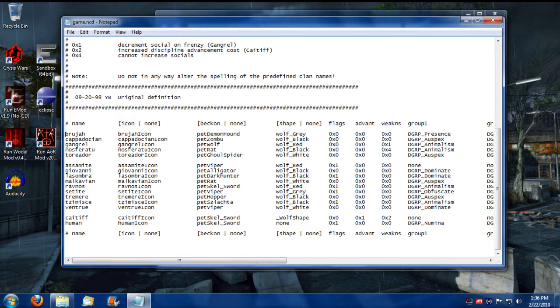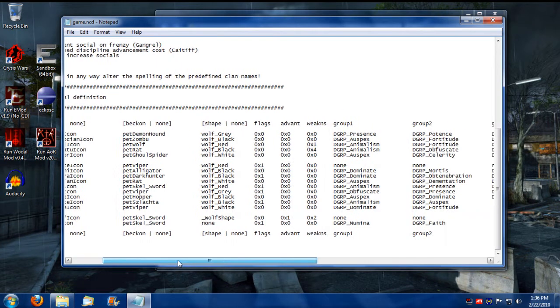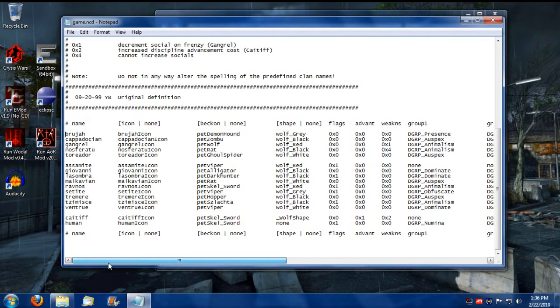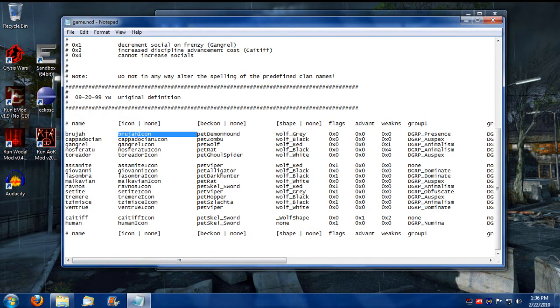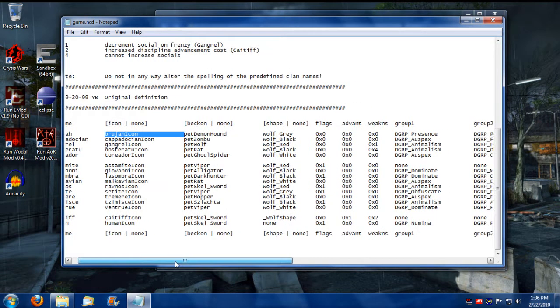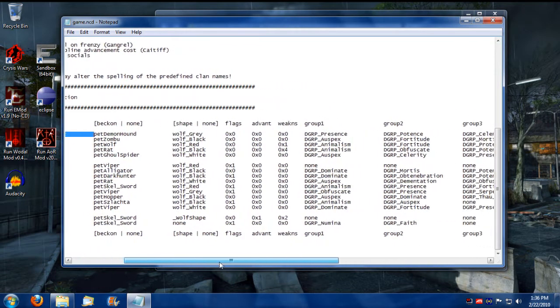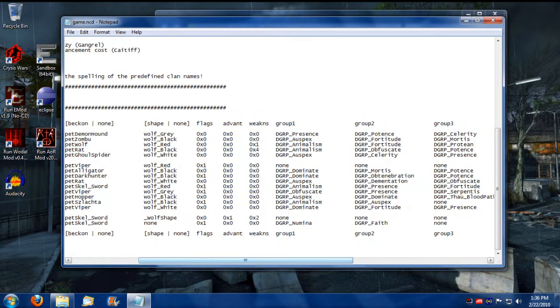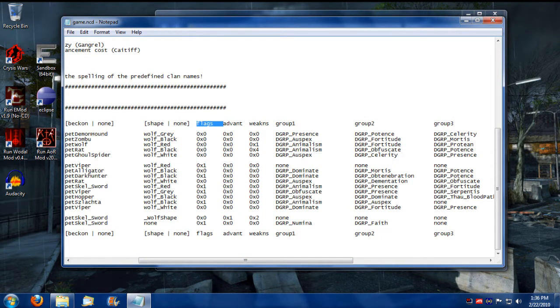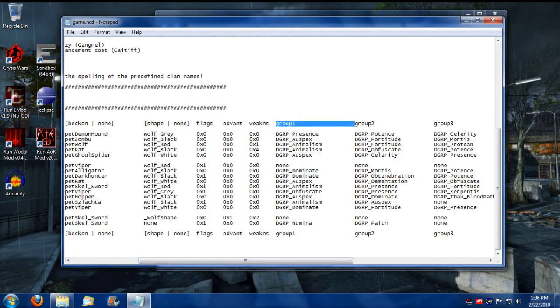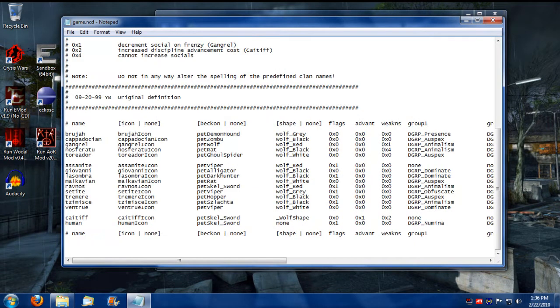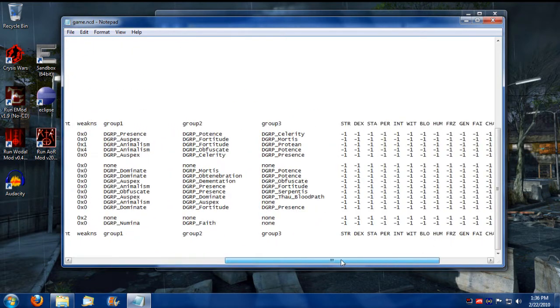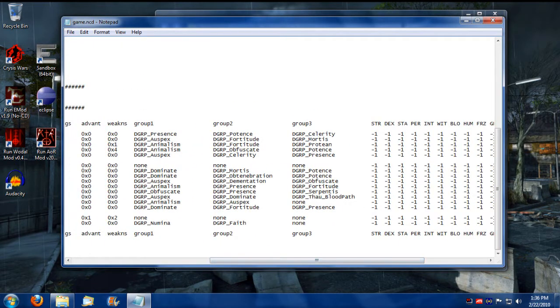So this is where you'll find Bruja, Cappadocian, Gangrel, and all that, and their various icons. Going down the line here, we have flags, advantages, and weaknesses, and the first three disciplines that are assigned to that various clan, as well as stat caps.